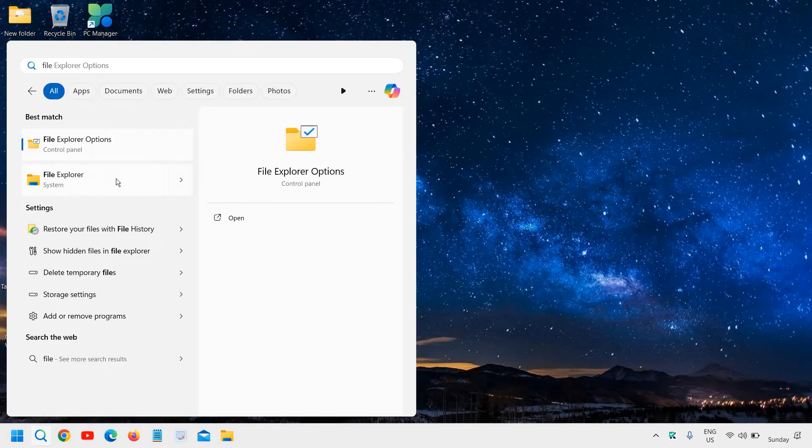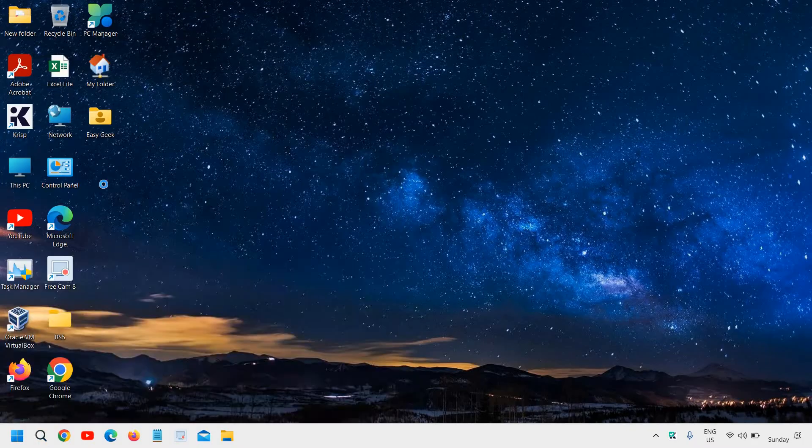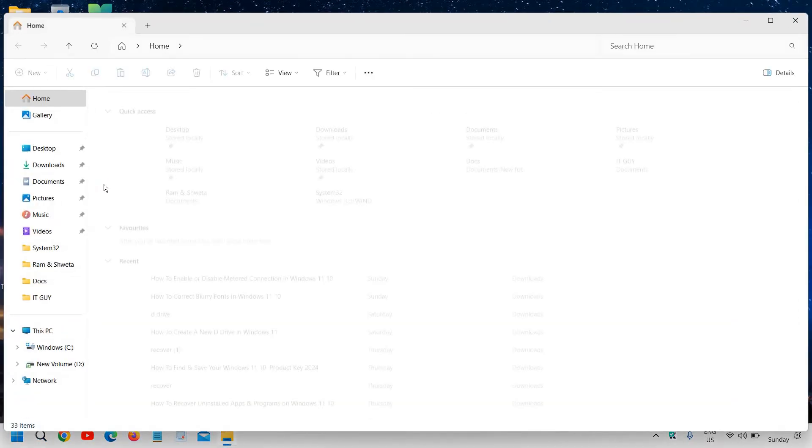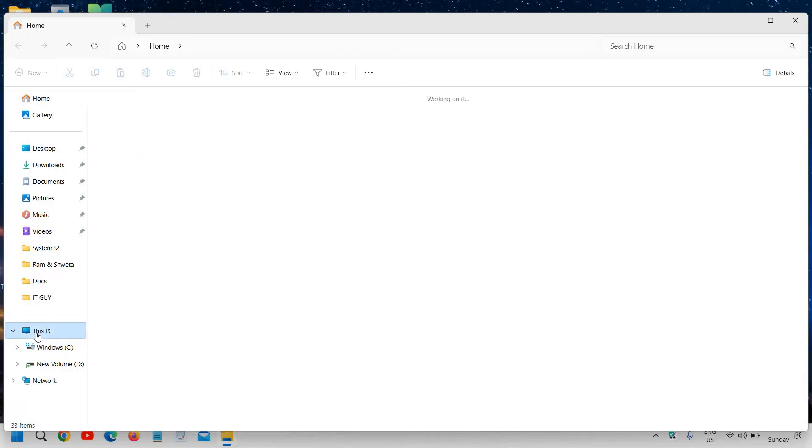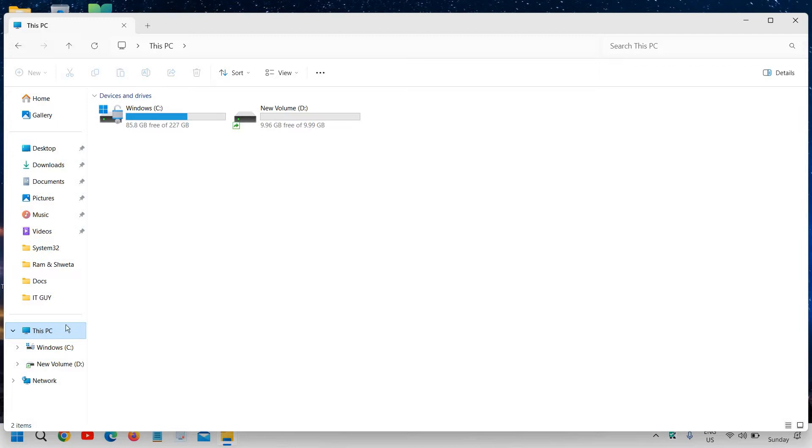File Explorer. So don't go with File Explorer Options, go with File Explorer. Once you open File Explorer, on the left-hand side click on This PC. The reason why we clicked on This PC...